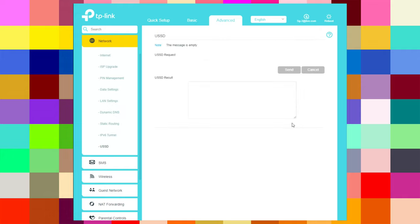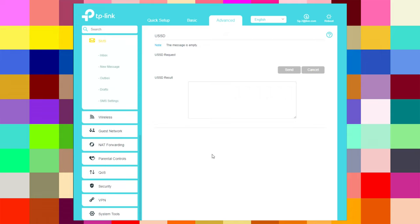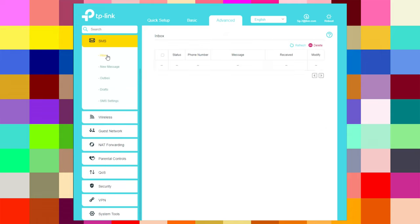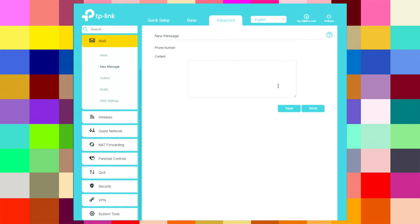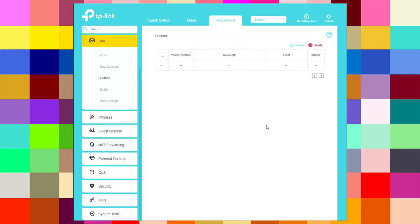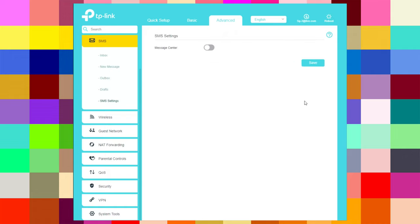There is also a USSD section and an SMS section. In the inbox you can refresh — I don't have any SMS right now. For new messages, you can add the number, add the content, and send. I can send SMS because I have a SIM card installed in my router. There is also an outbox, drafts, and SMS settings where you can change the message center.